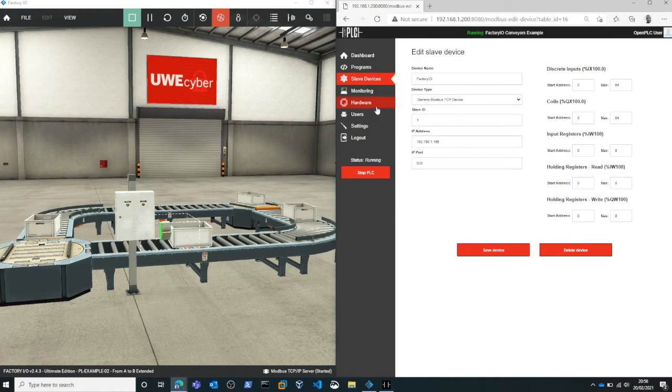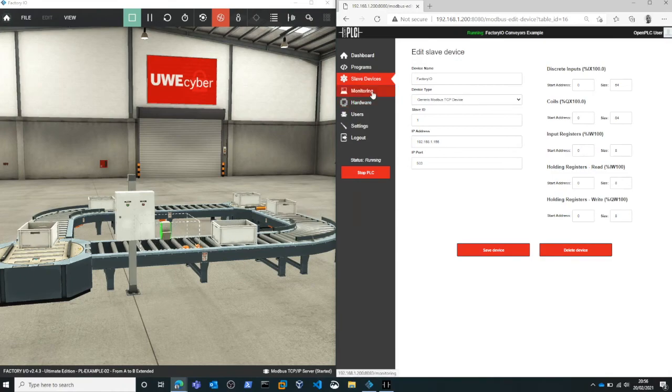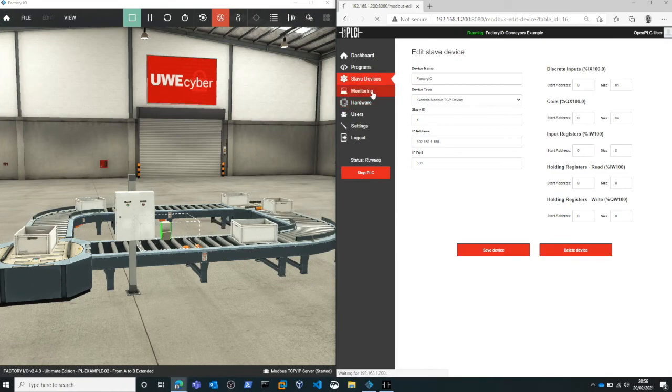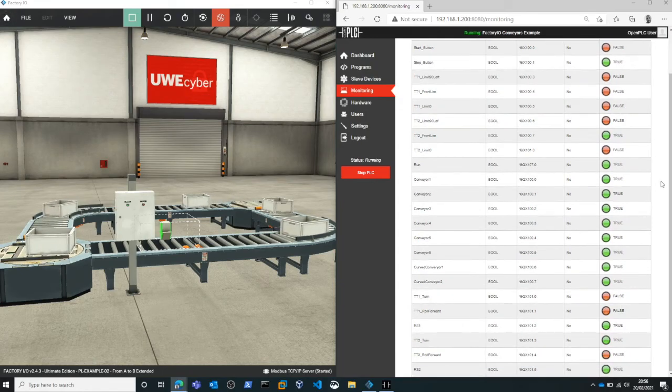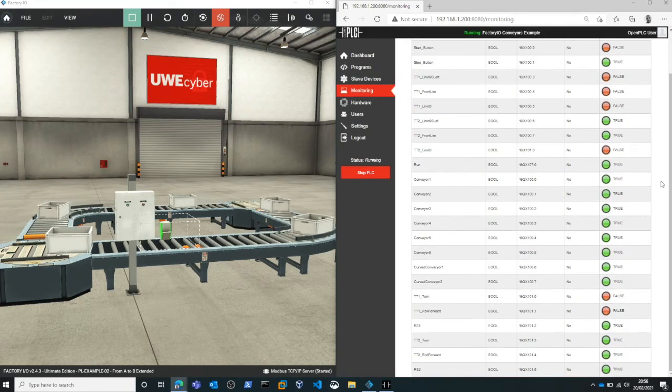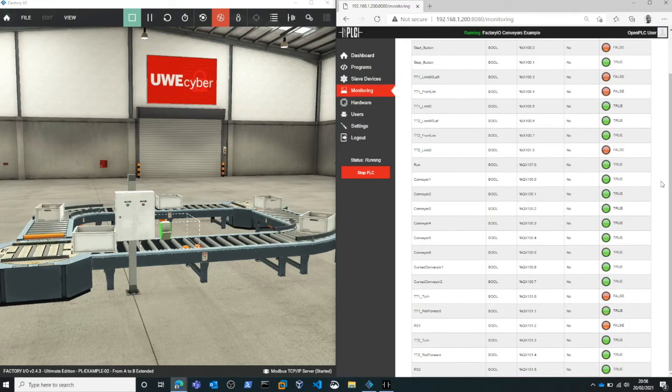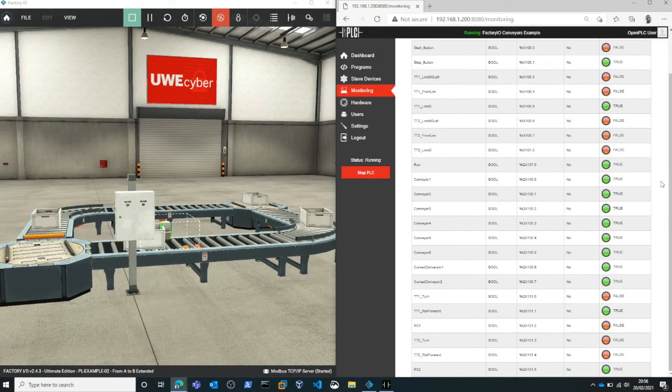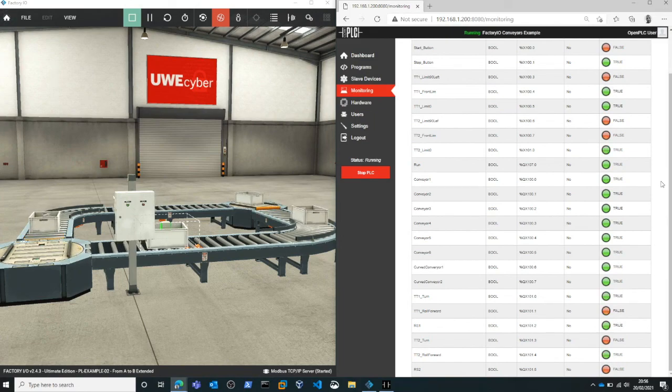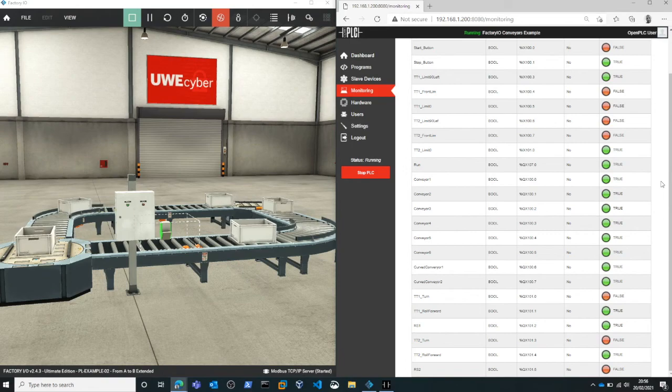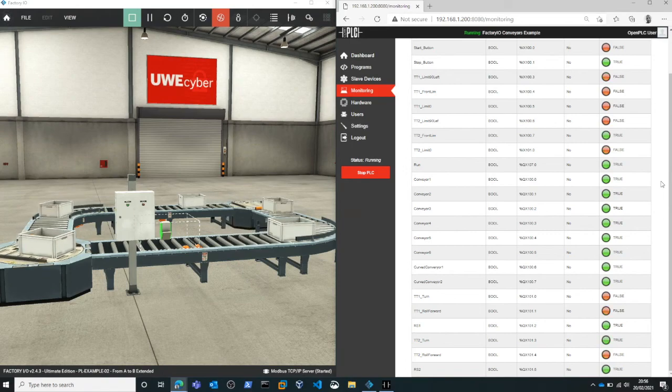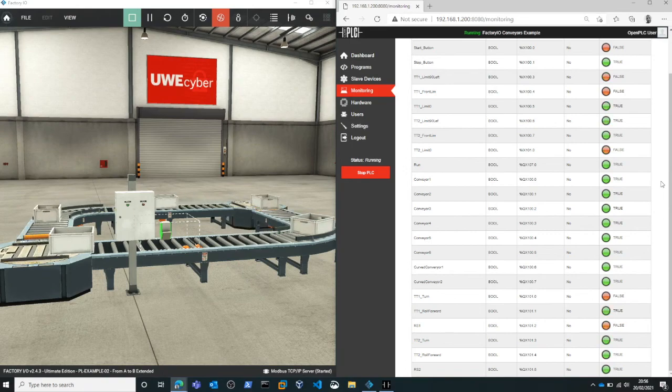Using the web interface we can explore various different parameters and we can also look at the monitoring system which shows us the values of all the sensors and actuators that the PLC is controlling such as whether their boolean state is true or false.